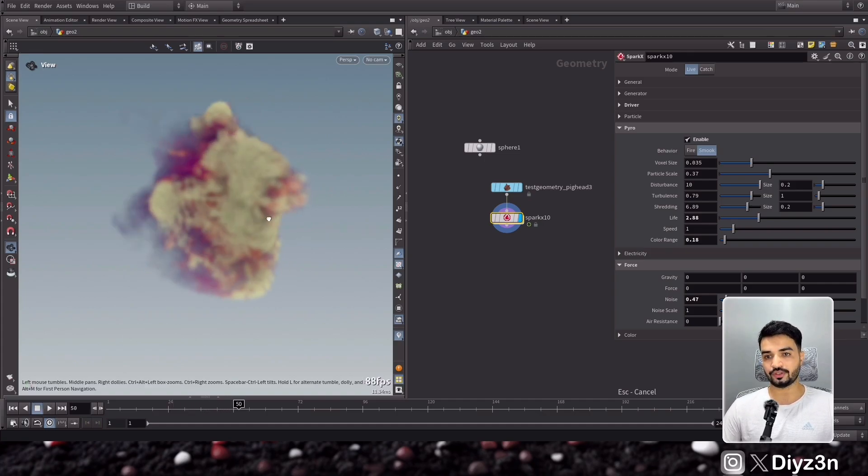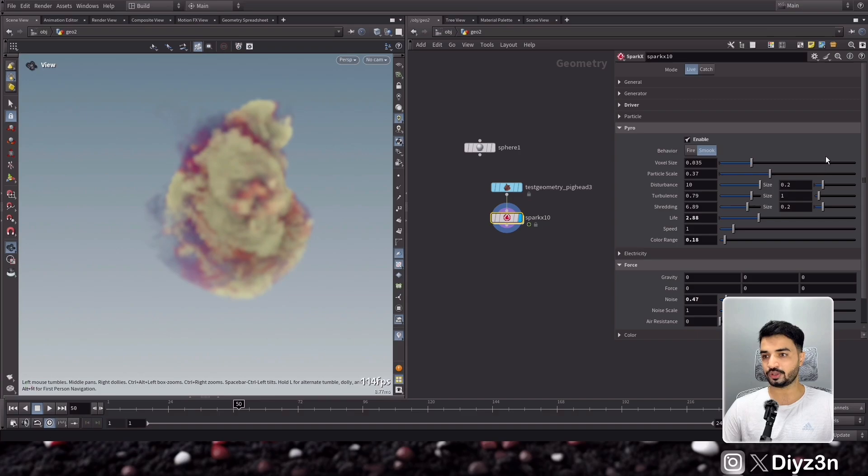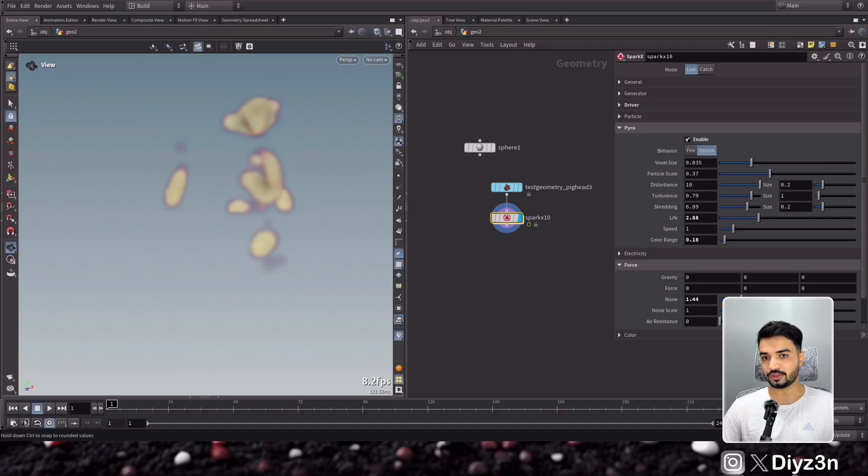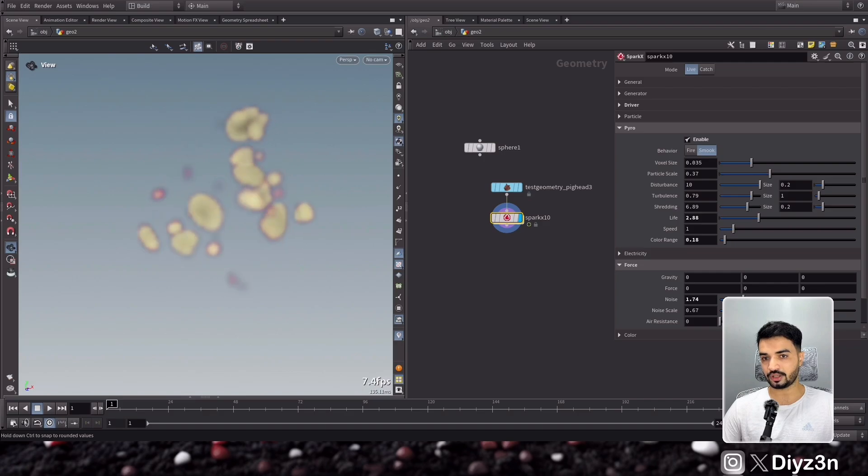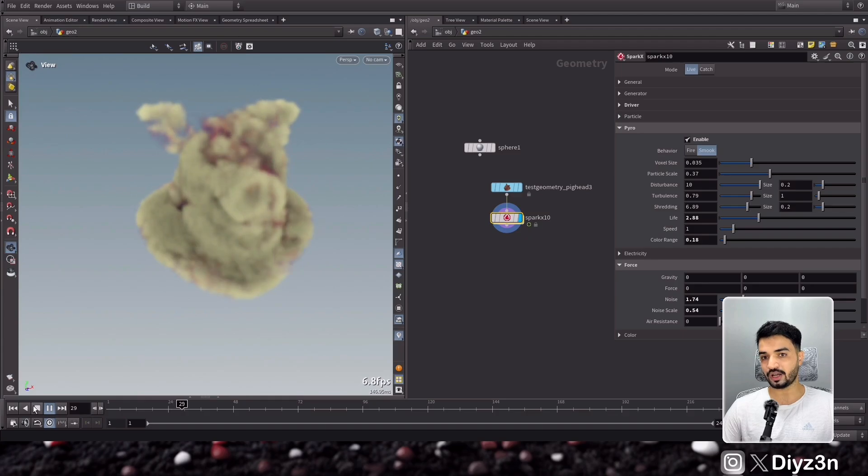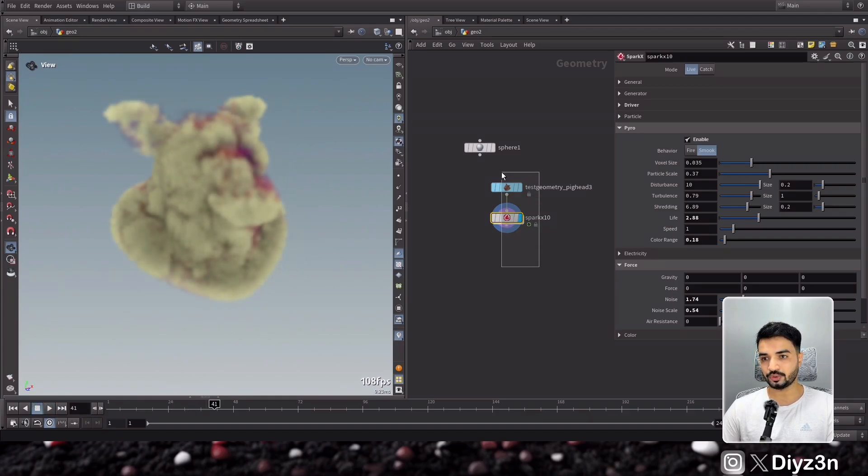But you see if you increase this noise you will have more emitting options. So that's amazing on the surface.